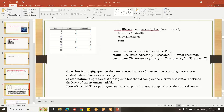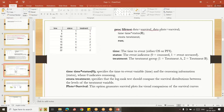By writing PROC LIFETEST with DATA equal to the dataset, PLOTS equal to survival plot, TIME as the time point versus STATUS — where zero indicates censoring and remaining observations are events — and STRATA by treatment, we compare between treatment one and treatment two. The PLOT SURVIVAL option means we want to see a visualization of the survival plot. Executing this code produces the survival curve figures.